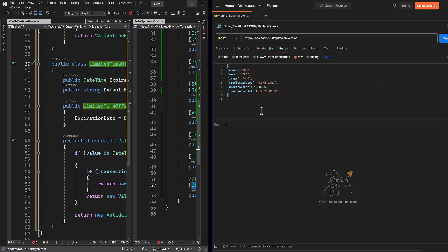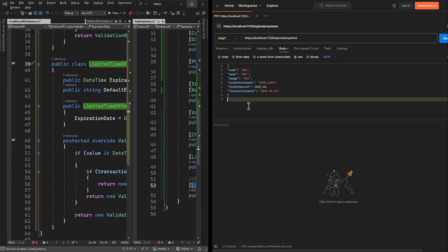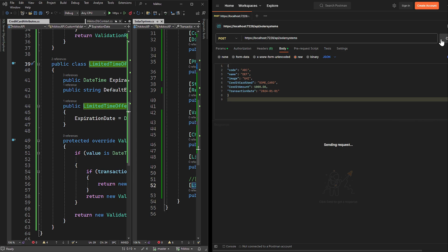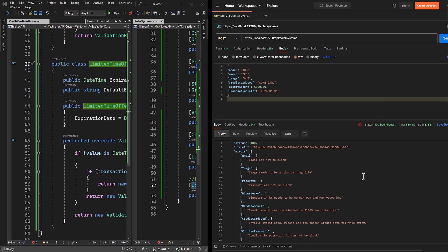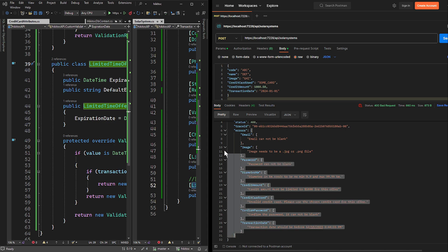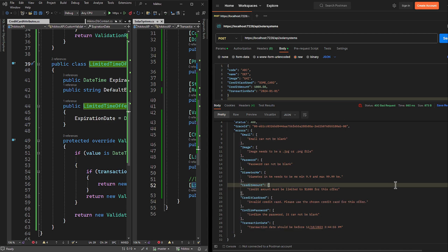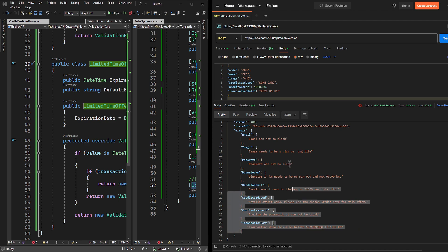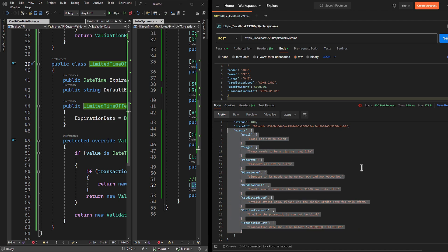In Postman, I have this predefined model with required JSON key-value pairs in accordance with our attributes. Let's send a request. As you can see, all properties have replied, mainly with errors — which is correct. This means model validation has passed the test successfully.